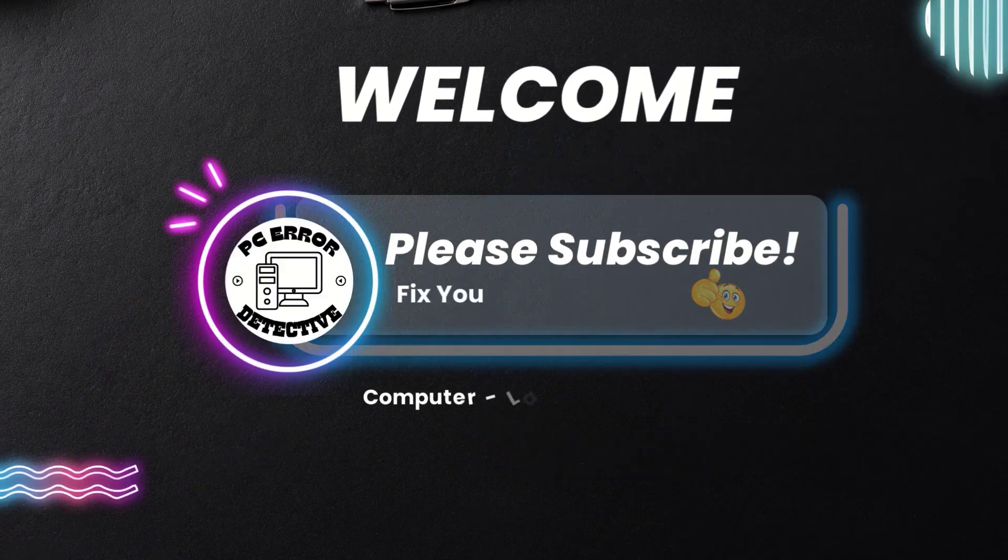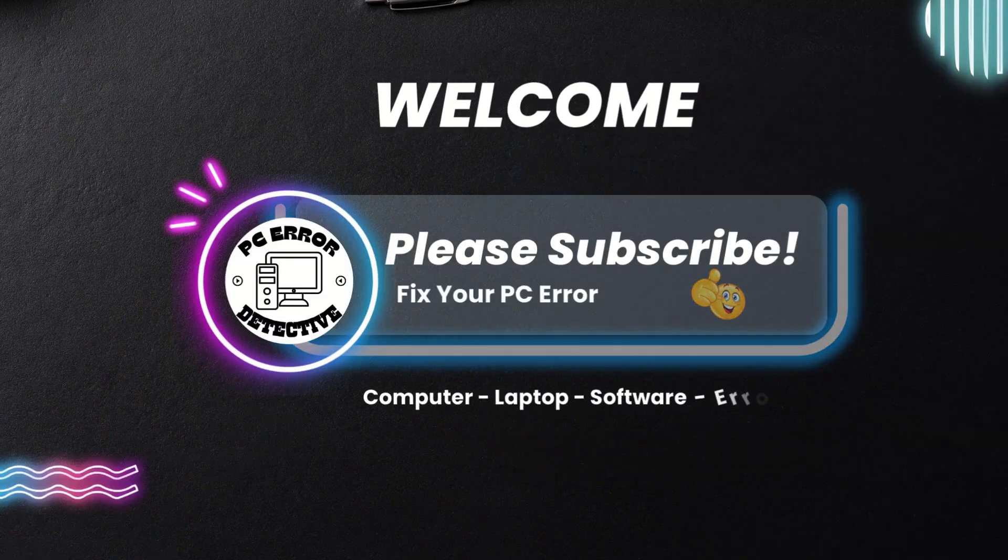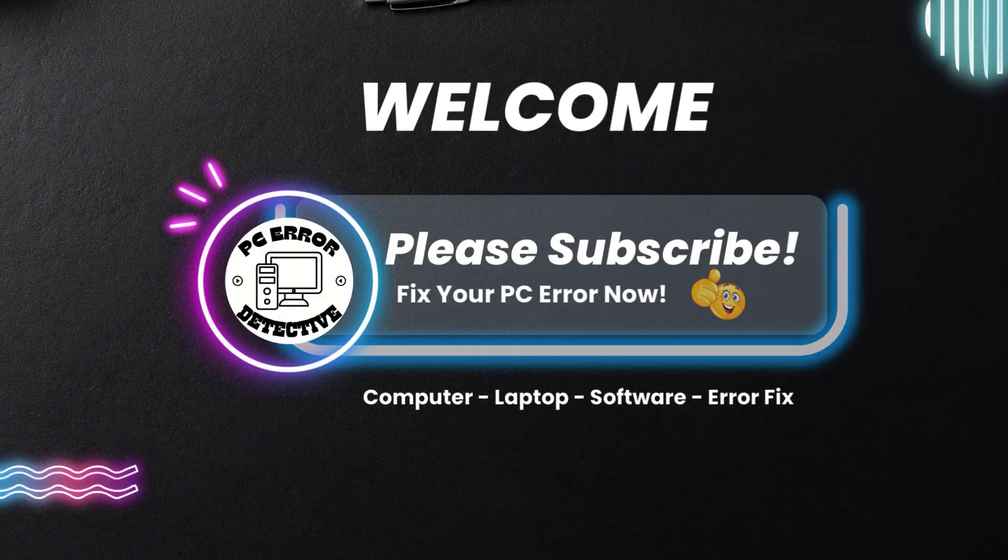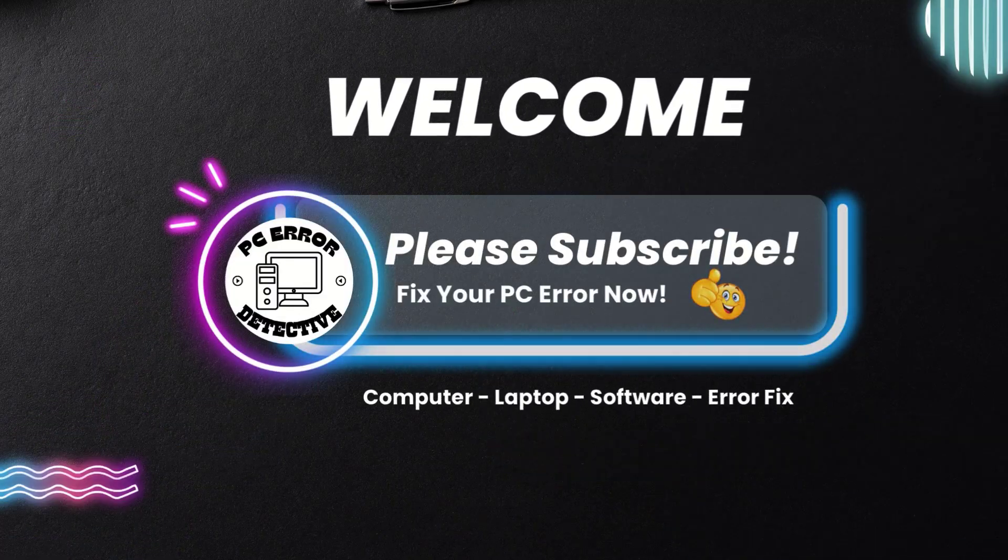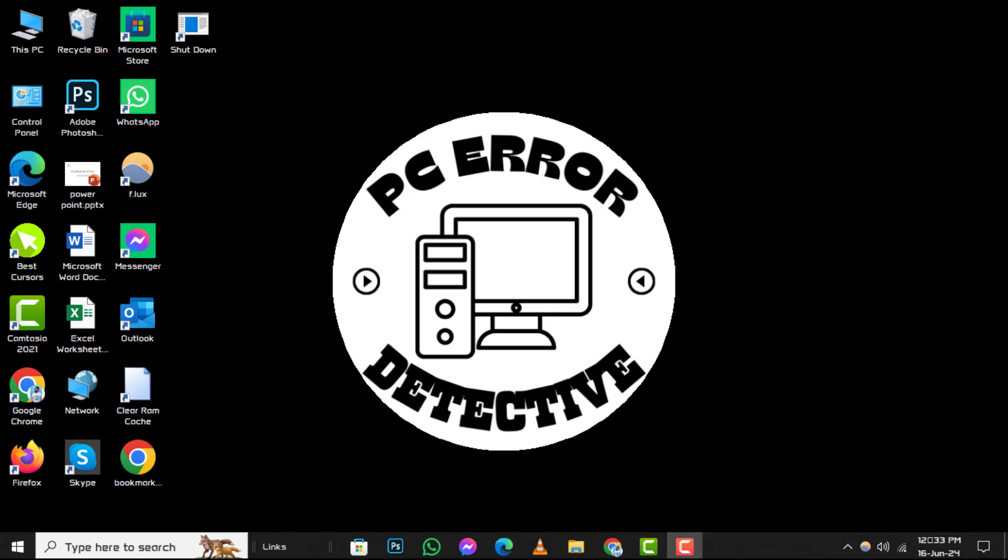Welcome to PC Error Detective. In today's video, we'll explore the 5 best free video editors for YouTube and Windows, step by step. If you find this content helpful, don't forget to subscribe to our channel for more tech tips and tutorials.